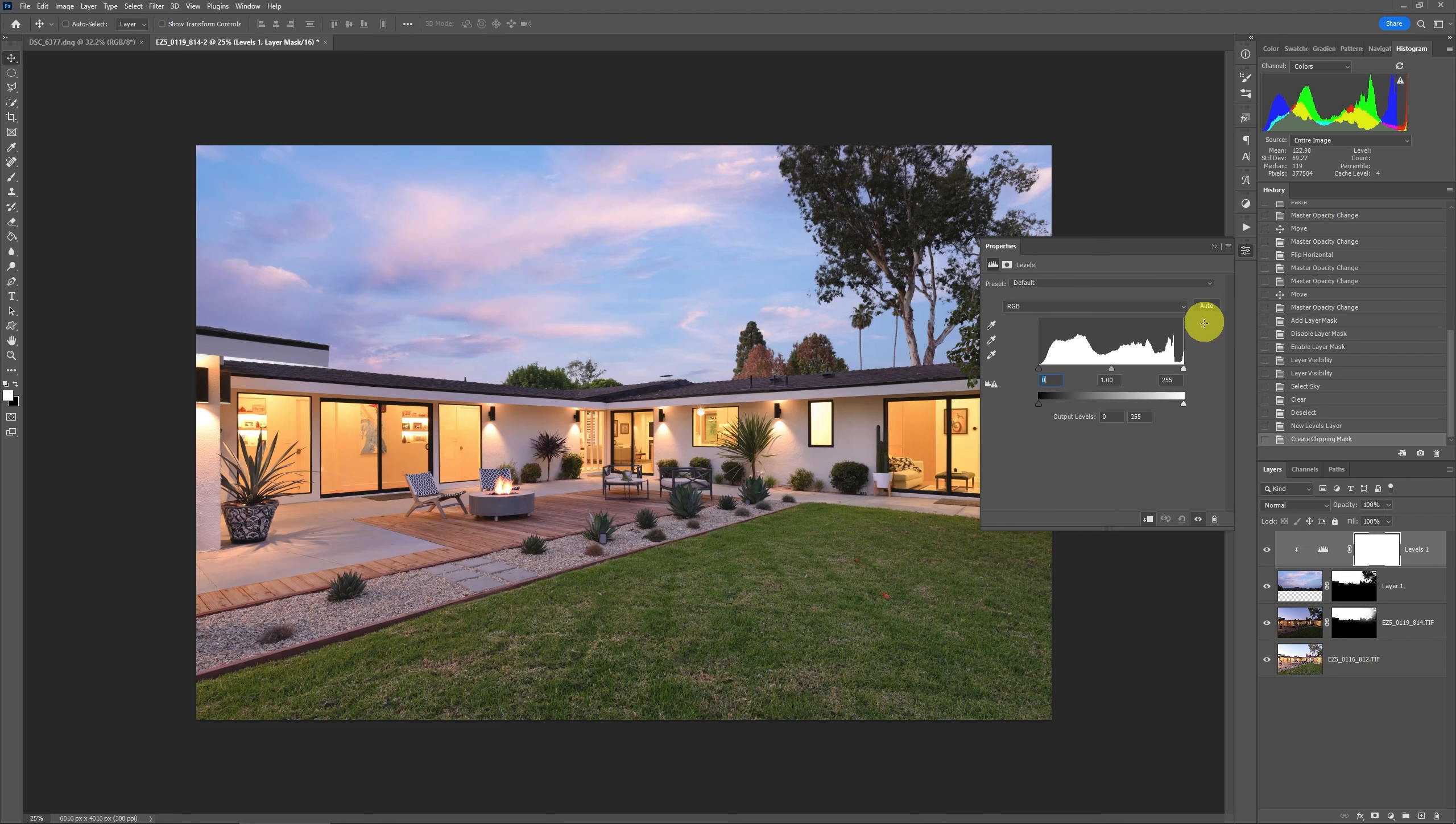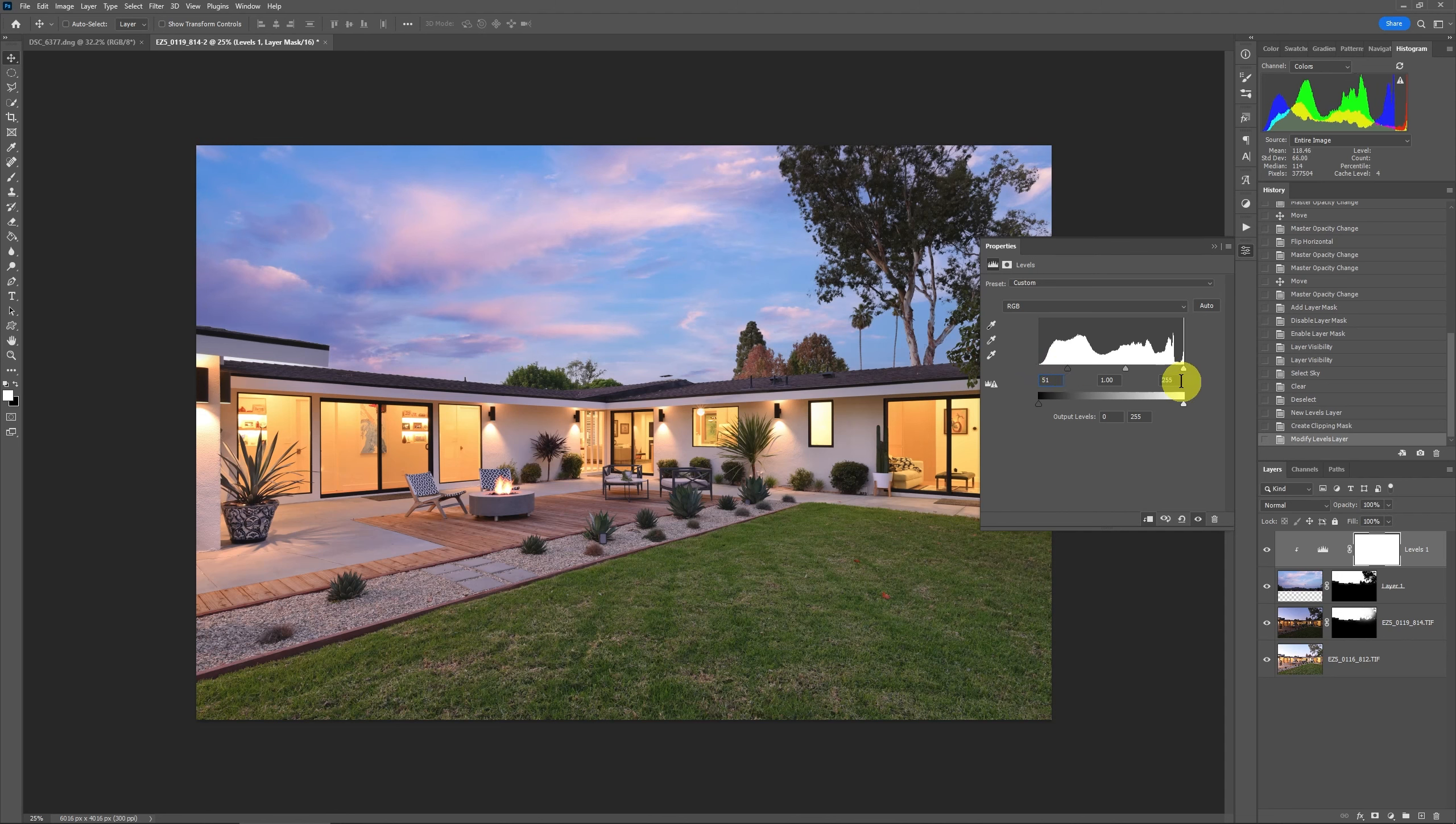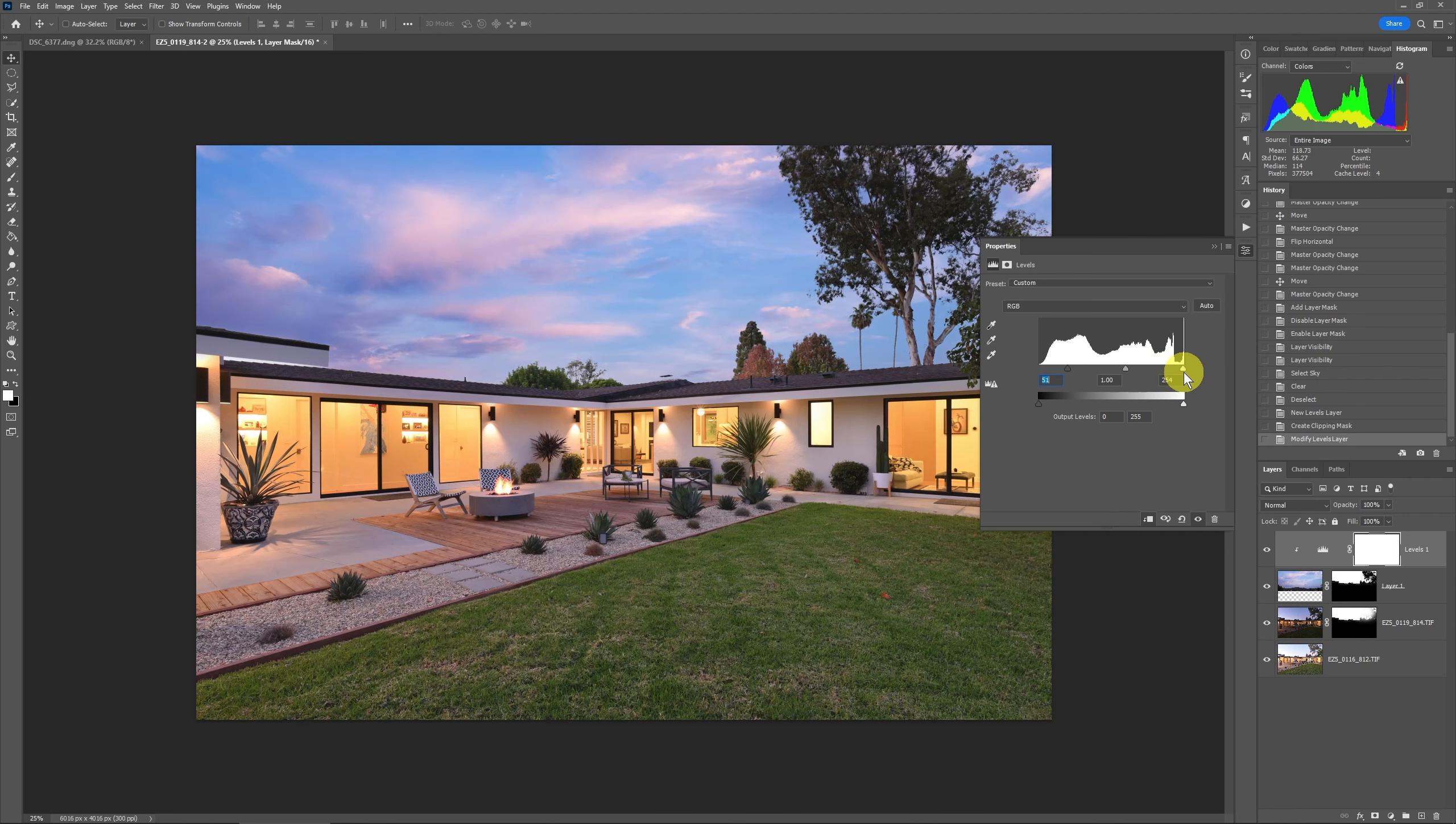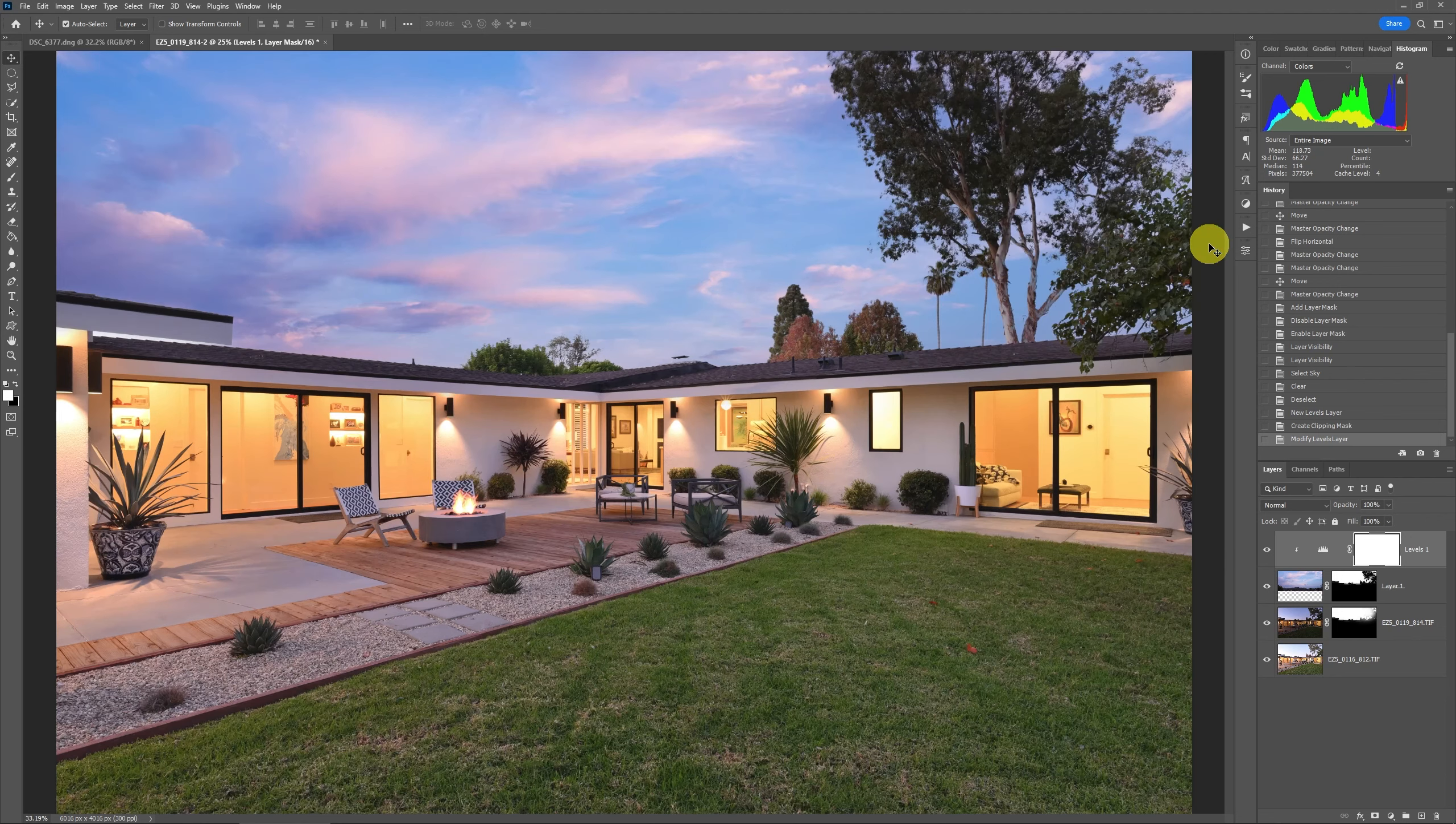You can then start changing the levels. So the biggest thing for skies on twilights is to pump up the dark level and we're going to move this left slider over you can see what that's doing to the colors. It's really richening them up. Usually you don't need to move the whites in, you can see it starts blowing out highlights so I usually leave it just like that.